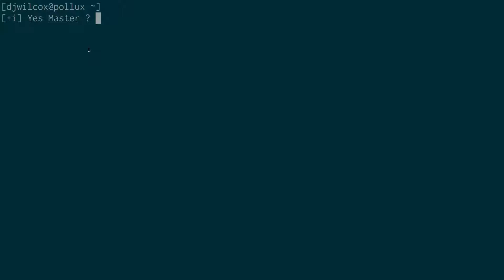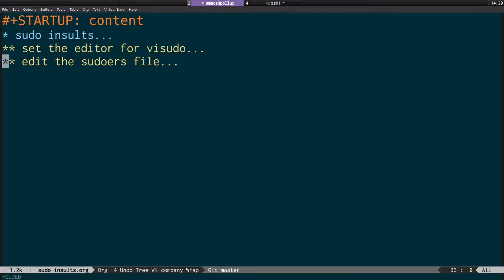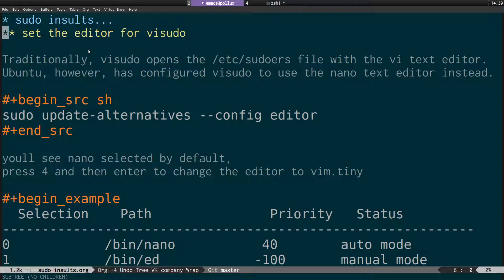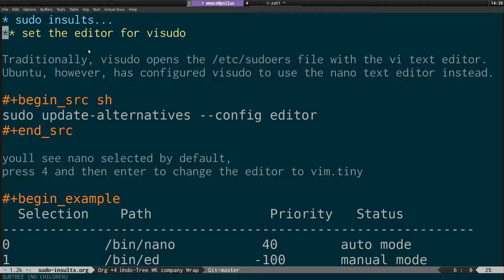So what I'll do is come across to my notes here. Basically, first of all, what we're going to do is actually set the editor for visudo because in Ubuntu, it's changed the editor to nano, which I don't like.